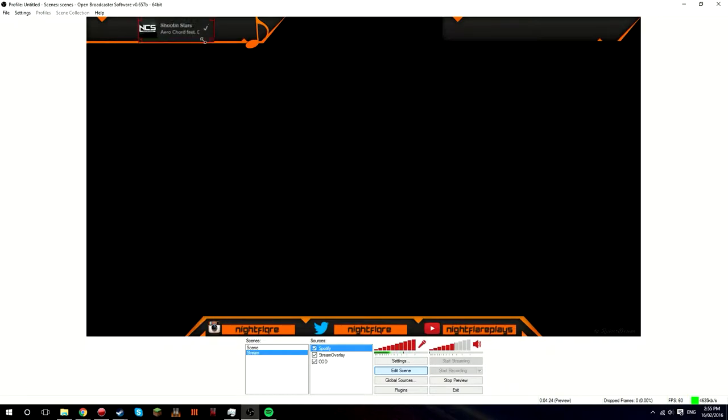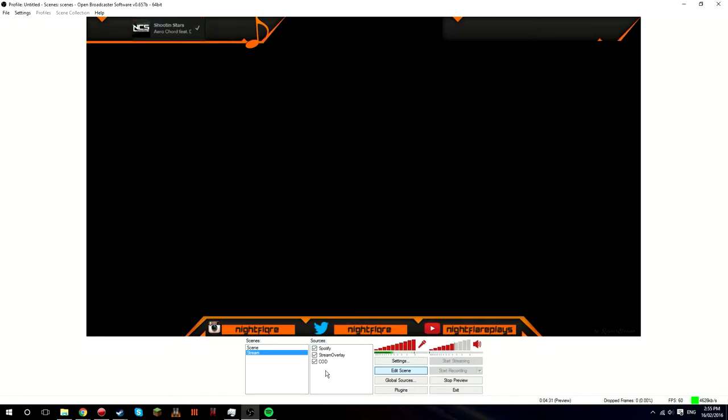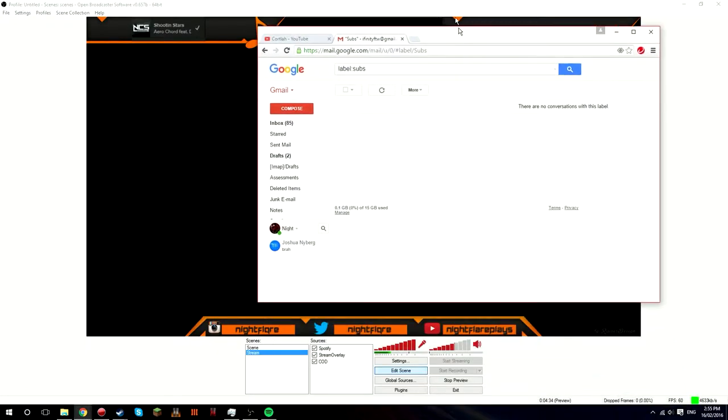And there you go, there it is. And you just want to like resize that. There we go.